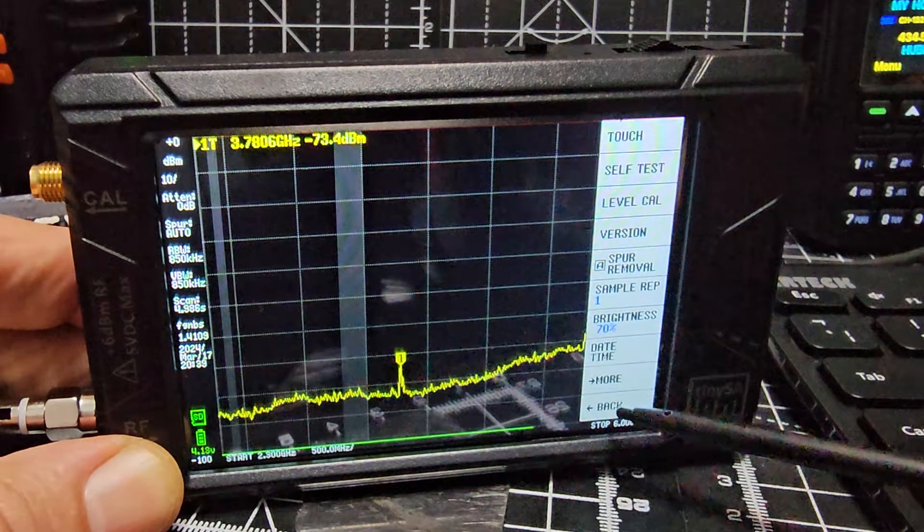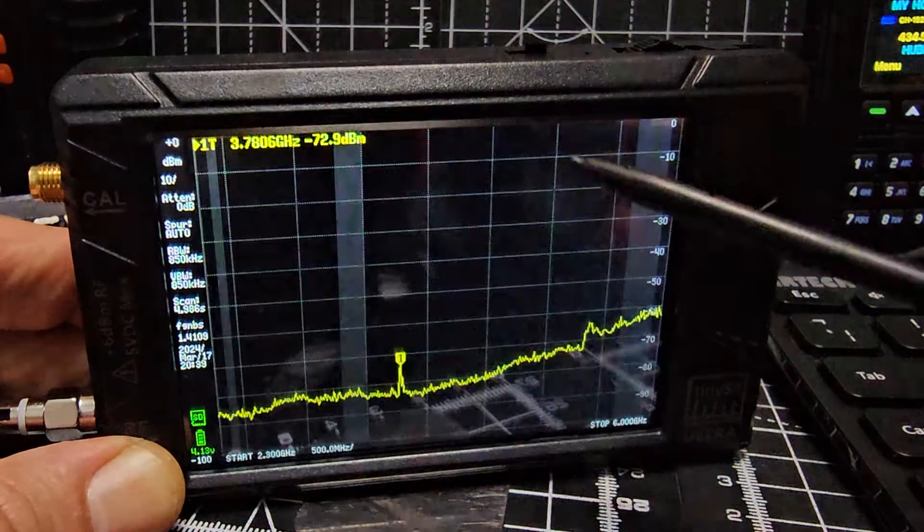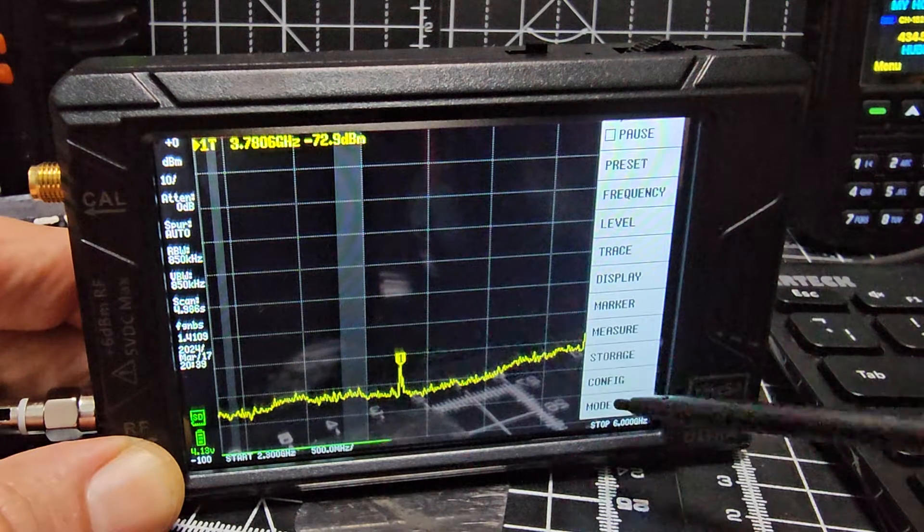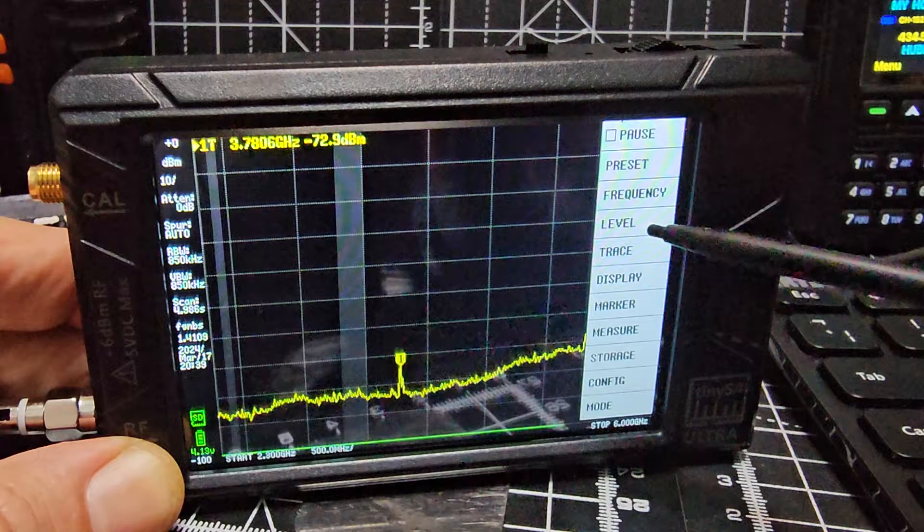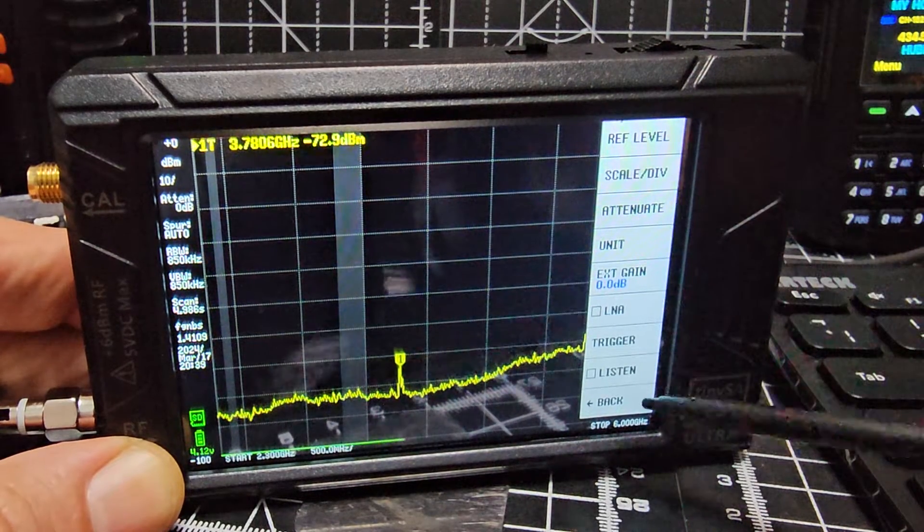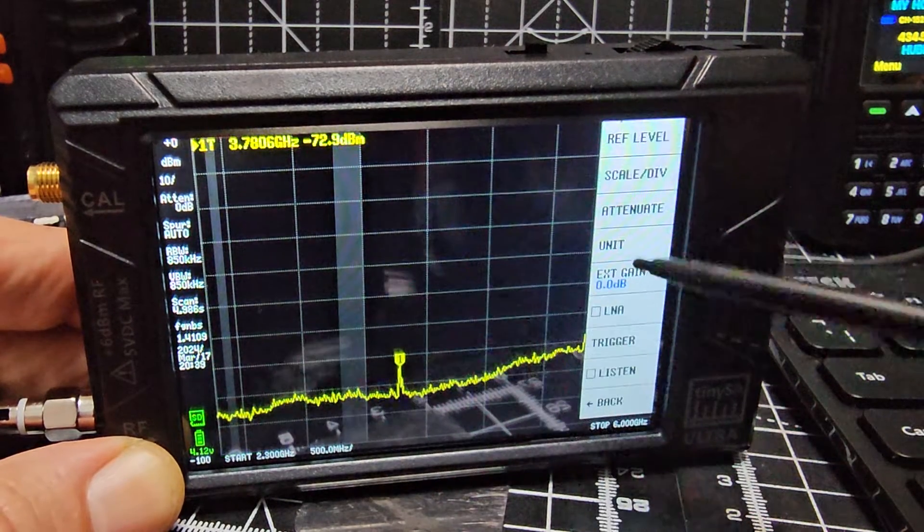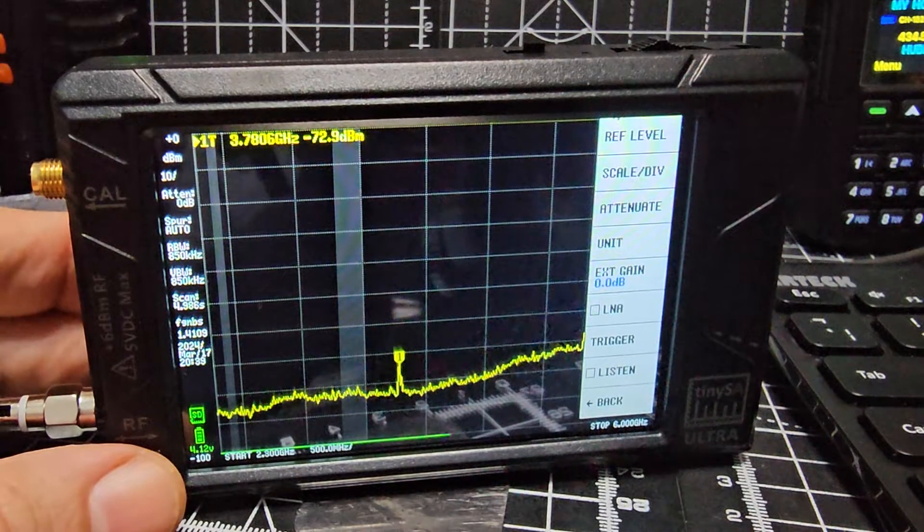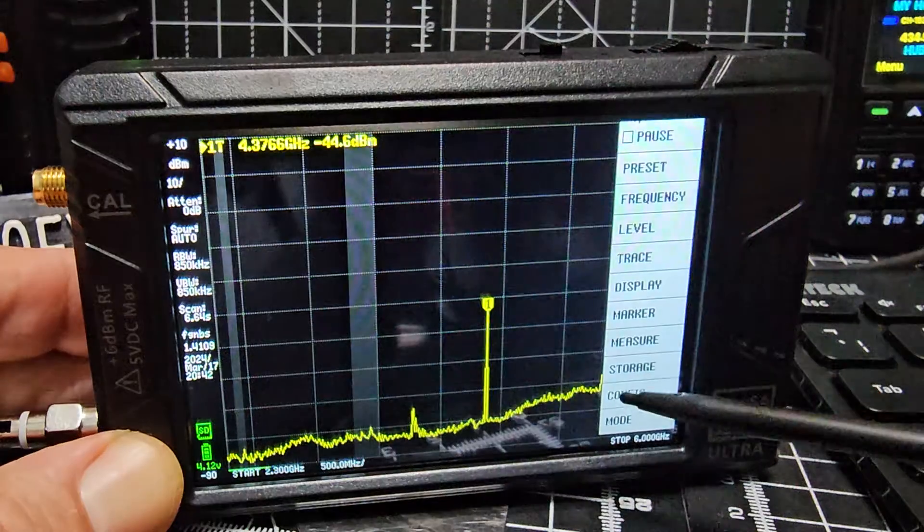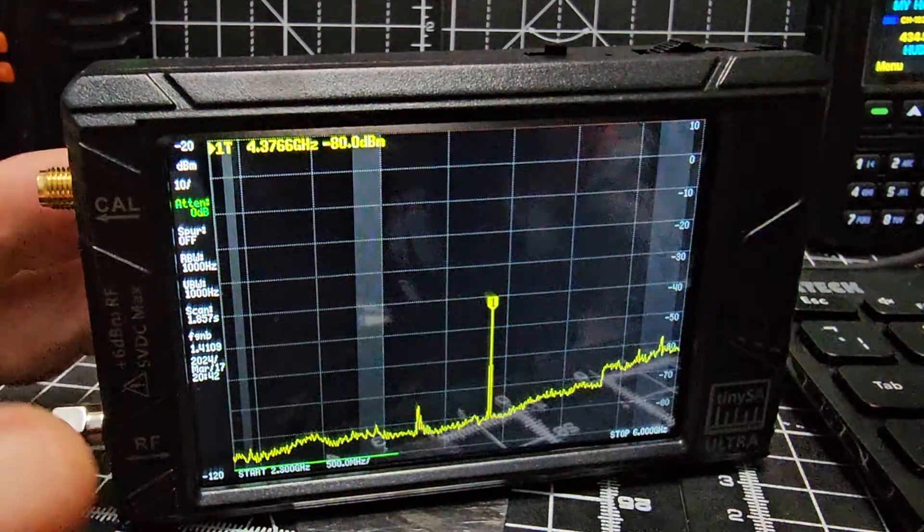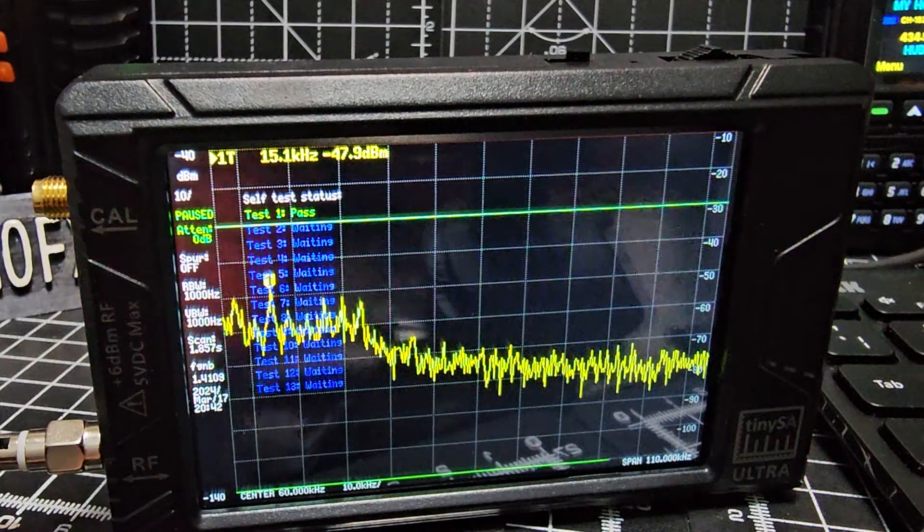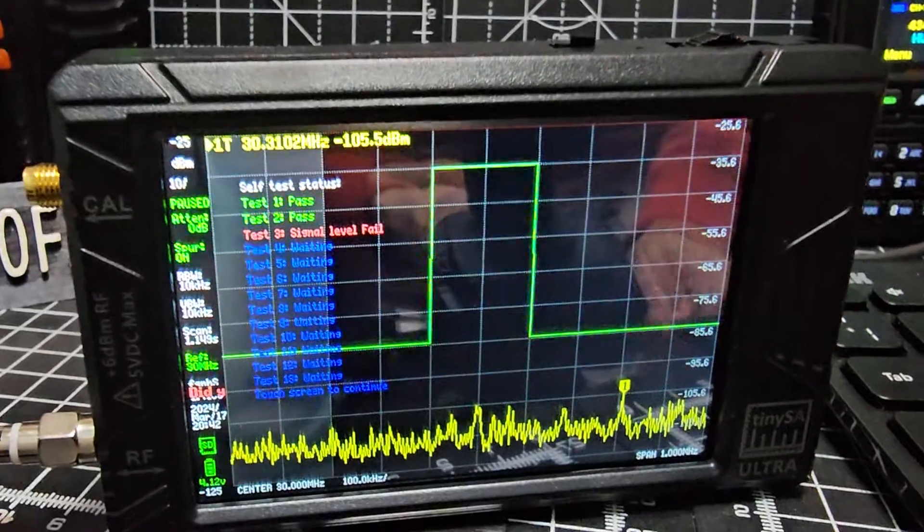When you go to the menu, let's tap the screen, go to config, then self-test. There it goes, and it will start testing everything for you. And it does look really cool.